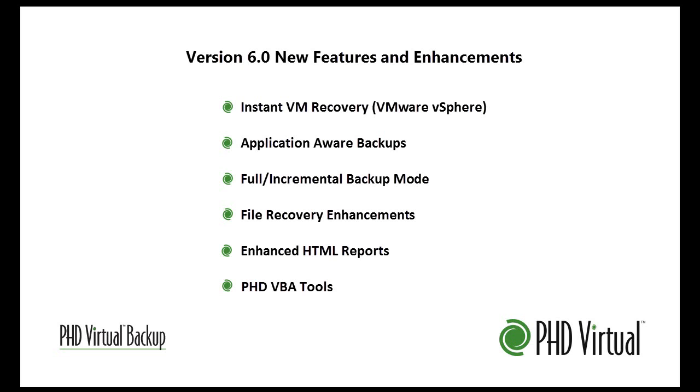Including Instant VM Recovery, Application Aware Processing, and Enhanced File Recovery.